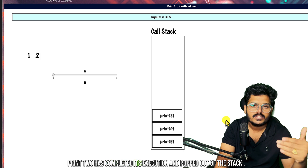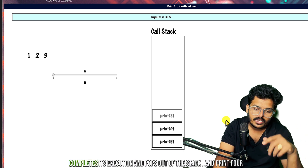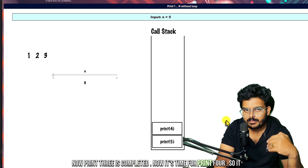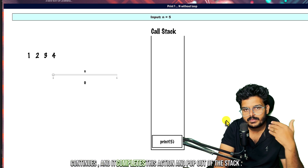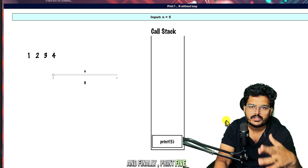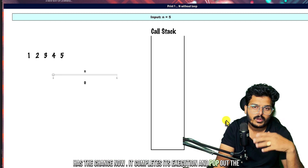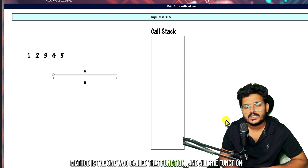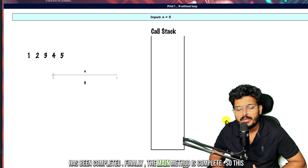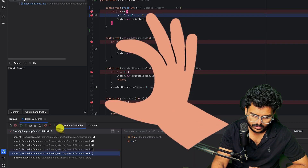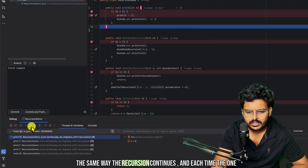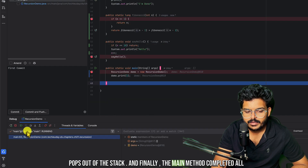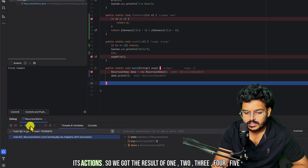Print(1) prints 1 and is popped from the stack. Then print(2) completes its execution and is popped. Print(3) completes and pops out. Then print(4) completes its action and pops out of the stack. Finally print(5) gets its turn, completes its execution, and pops off. The call stack is now empty — the main method has completed.